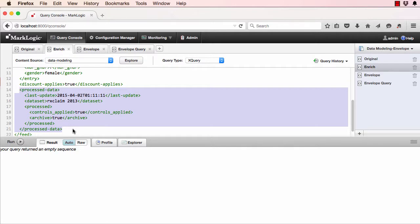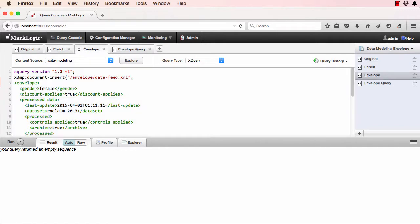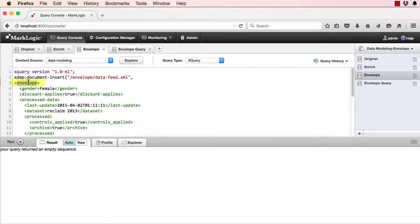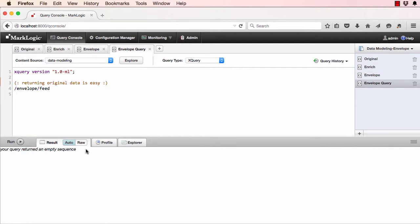The envelope pattern to enrich documents while also keeping the original content can be utilized. Give this source document a new parent element, or with JSON make another object around the original. Add any standardization fields as children to the new parent. Both the original data and enriched parts of the document can be indexed and searched. When the original source document is required, it can be easily retrieved.